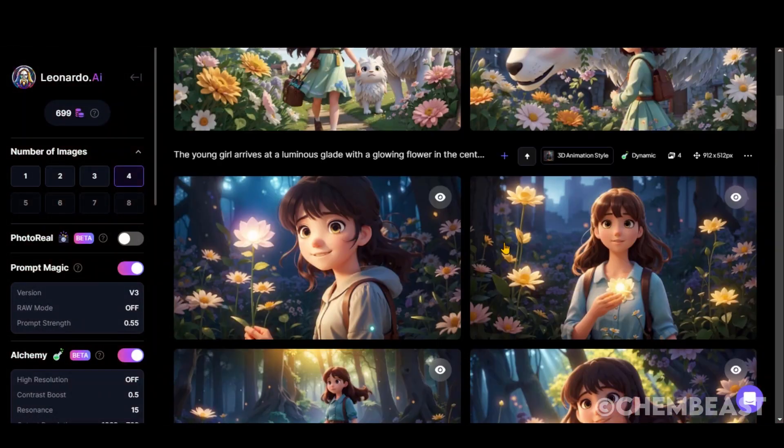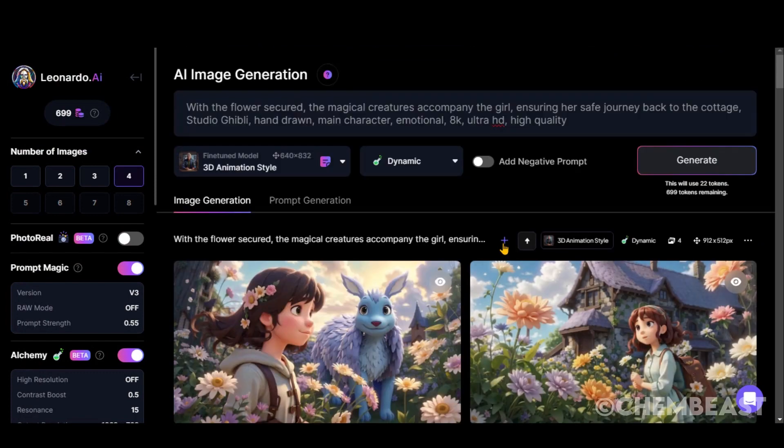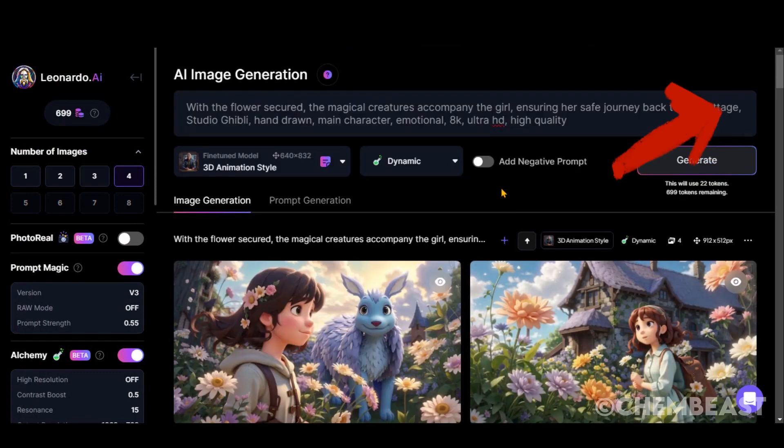You can watch my face swap video by following this link for a consistent face design, but I will go with these generations.